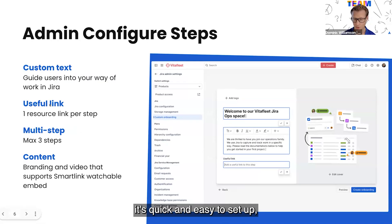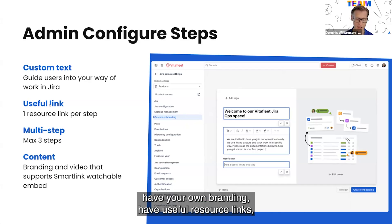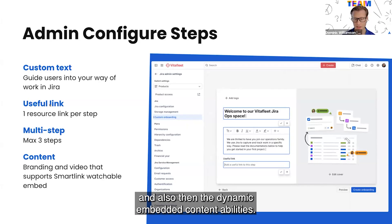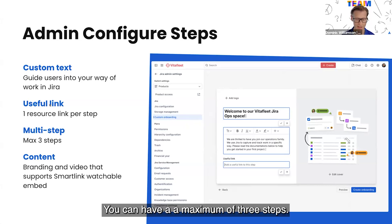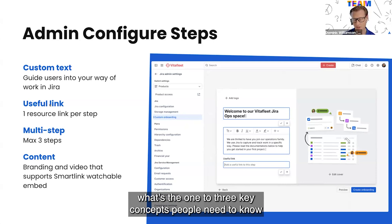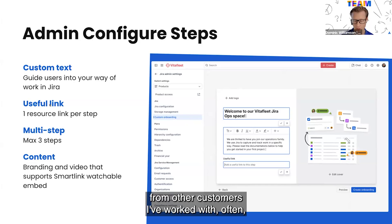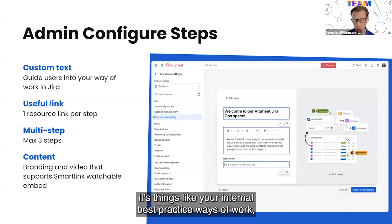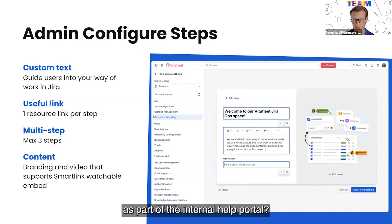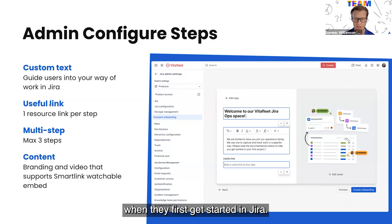From a configurations perspective, it's quick and easy to set up, with the ability to add your own messaging, have your own branding, and have useful resource links. These are based on the smart links platform, meaning they respect permissions and also support dynamic embedded content. You can have a maximum of three steps. Think about the one to three key concepts people need to know to onboard into your Jira site and your way of work — things like internal best practice ways of work such as planning cycles, where to get help internally, or a custom work hierarchy.